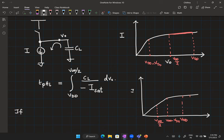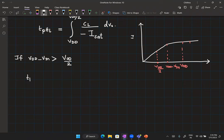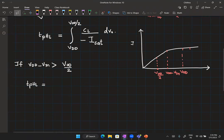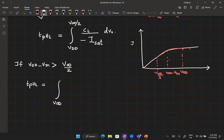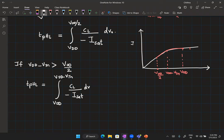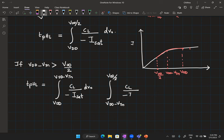I wanted to show you how to write this integral. If V_DD minus V_TN is greater than V_DD/2, I have to break the integration into two parts. The first integral goes from V_DD to V_DD minus V_TN using the saturation current, and the second integral goes from V_DD minus V_TN to V_DD/2 using C_L divided by the linear region current.